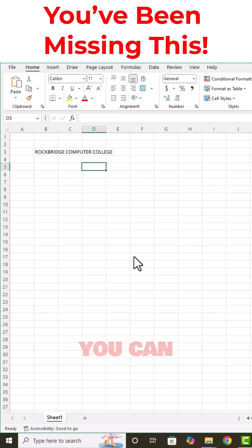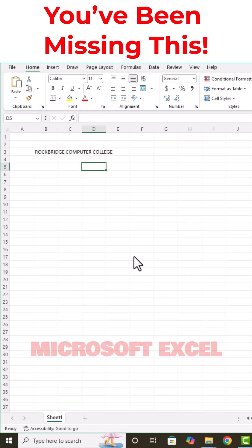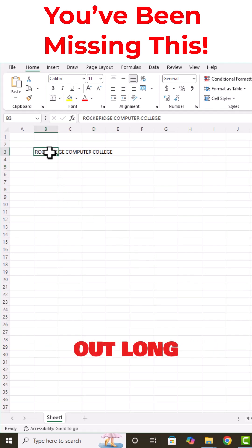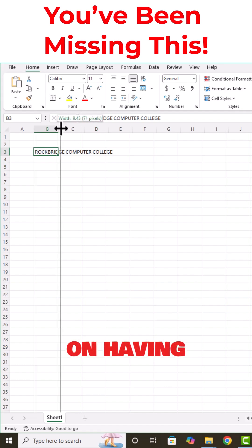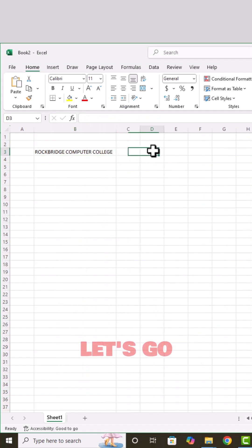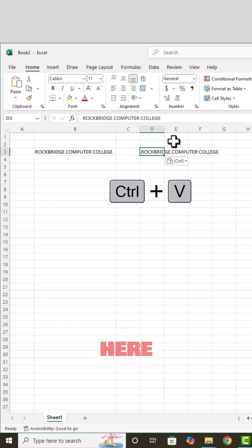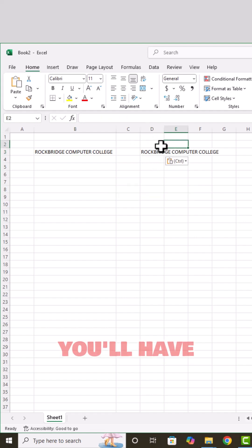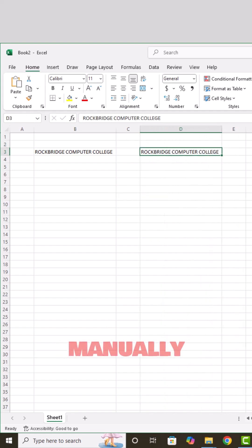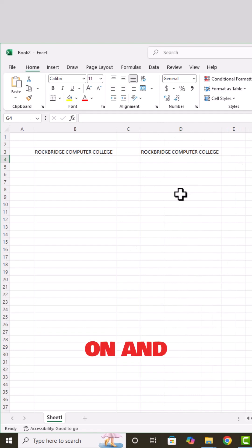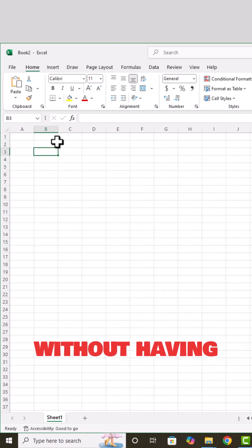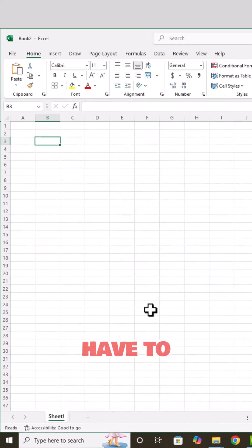This is a powerful tip you can use in Microsoft Excel. When you're typing out long names, you'll keep having to come here to adjust the width manually, and so on and on. But there's an easy way of doing that without having to keep on adjusting.